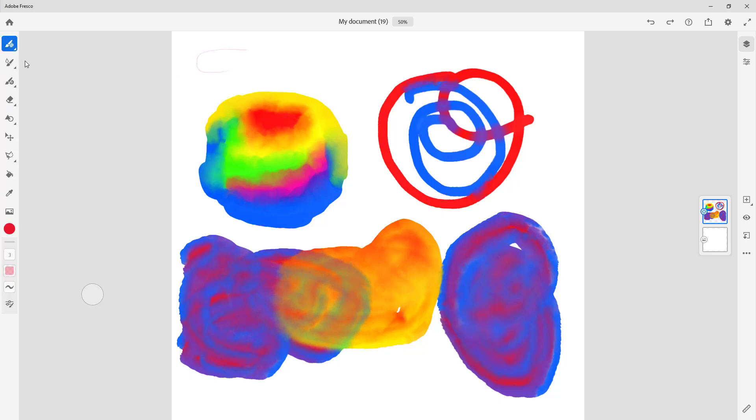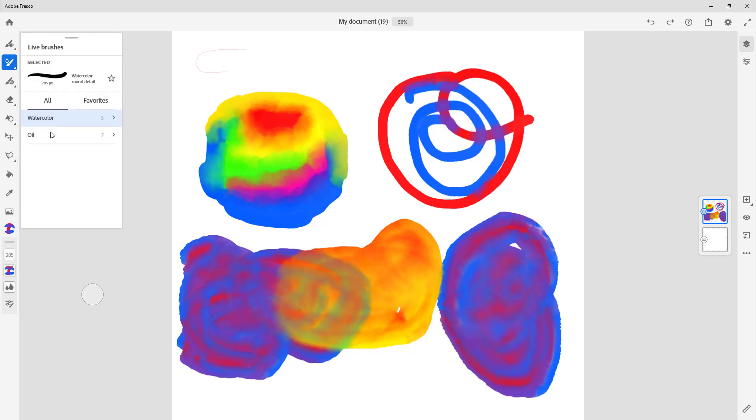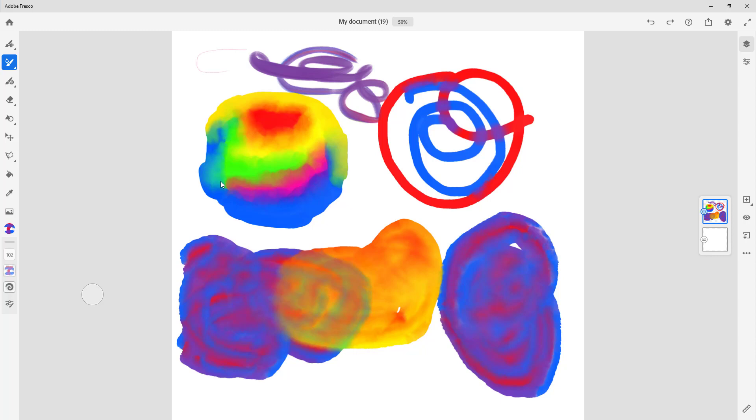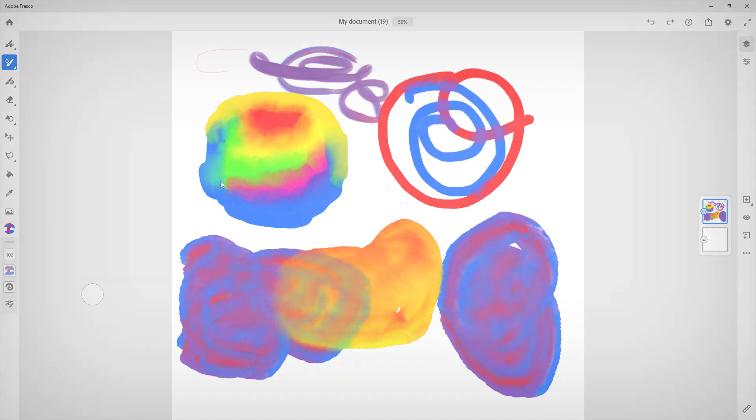You can see that this is how it looks like. That is how you can use the eyedropper tool inside of Adobe Fresco. If you guys learned something, as always please like, comment, share, and subscribe.